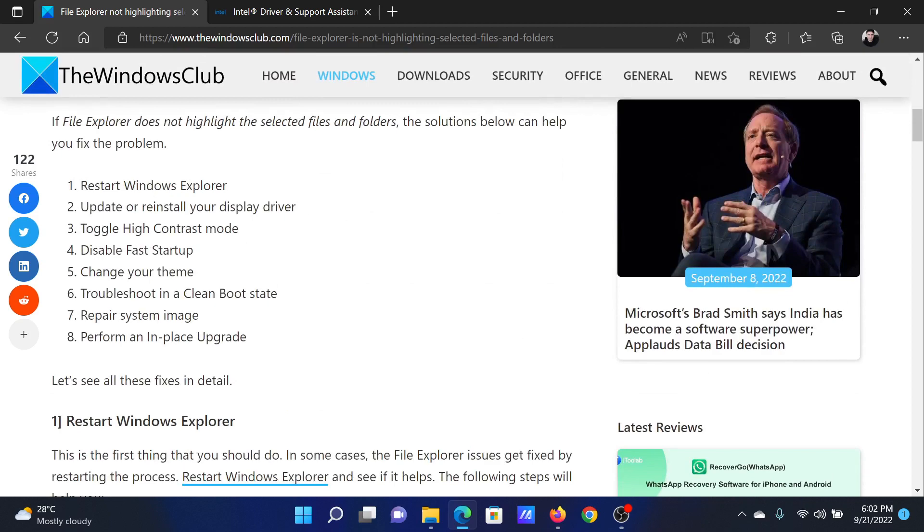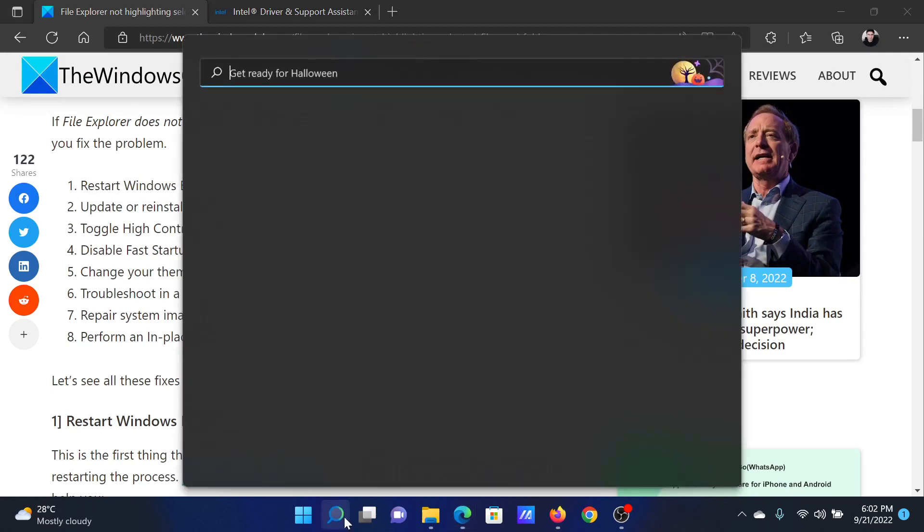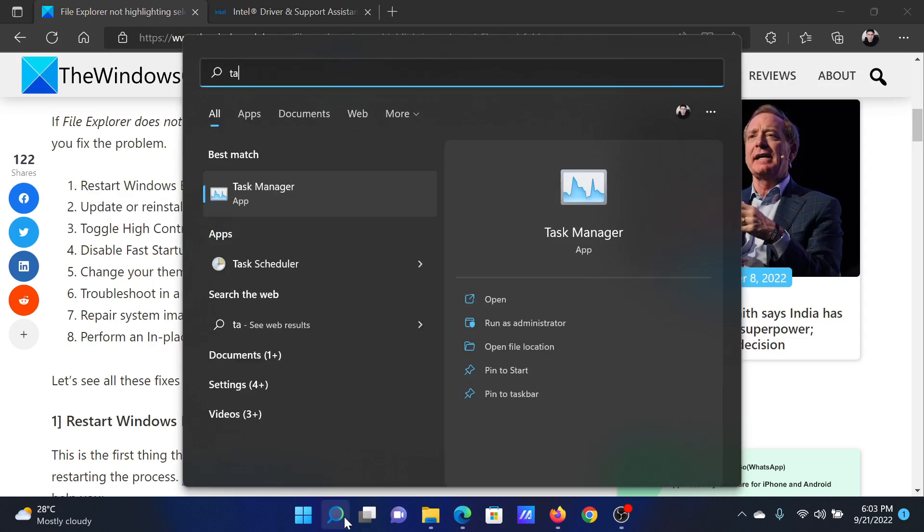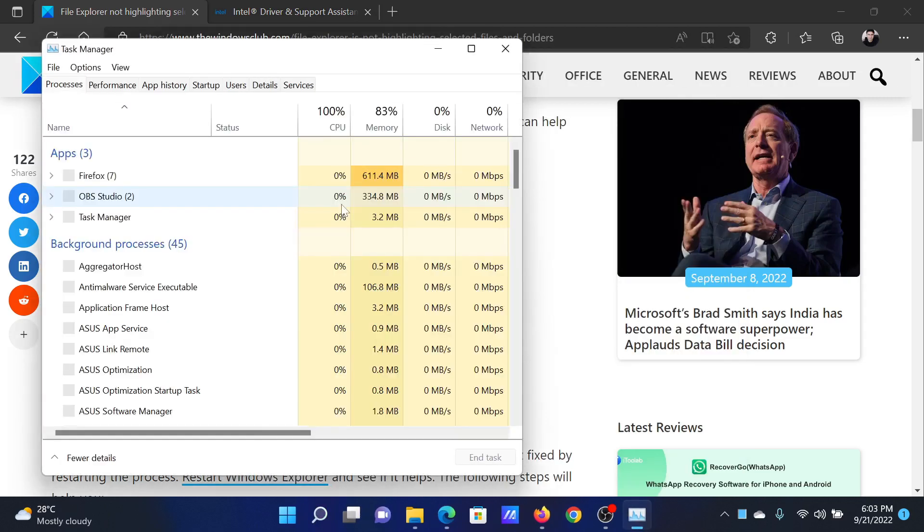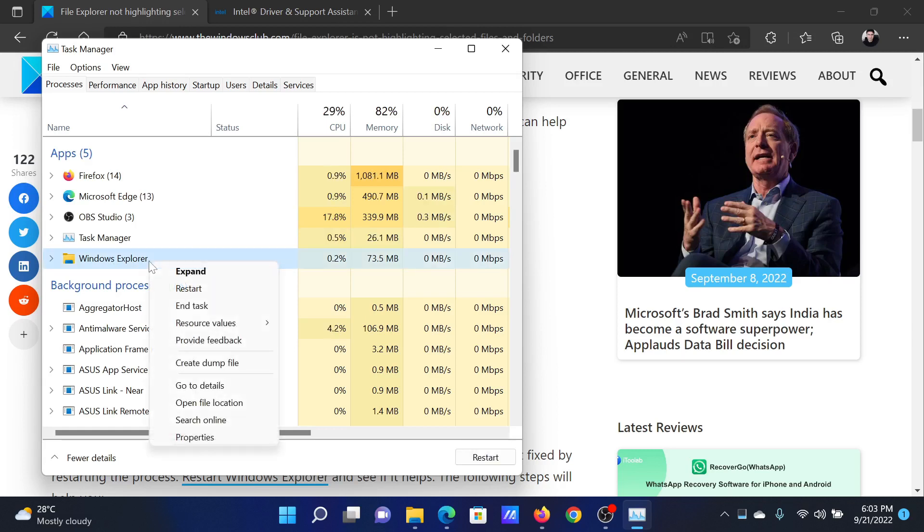The first solution is to restart the Windows Explorer process. Search for Task Manager in the Windows search bar and open the application. Now find the Windows Explorer process in the Task Manager application, right-click on it, and select Restart.